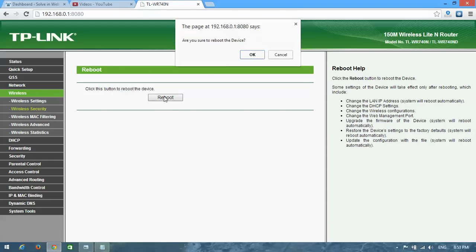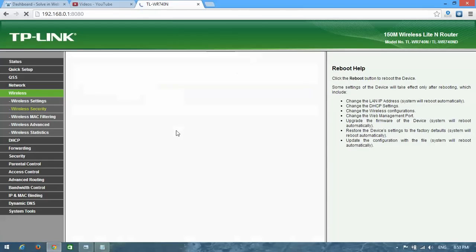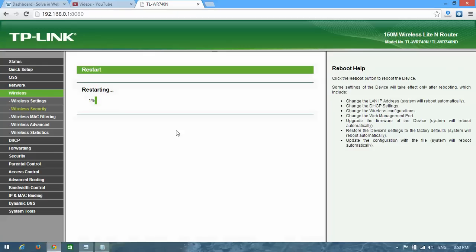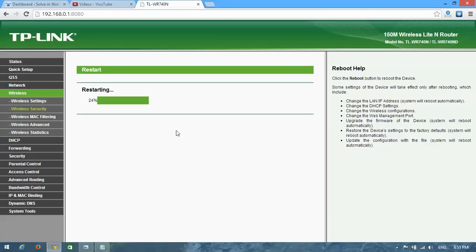And reboot. Okay, after restarting you will see your Wi-Fi network password was changed. Well guys, thanks for watching and don't forget to subscribe us. Thank you.